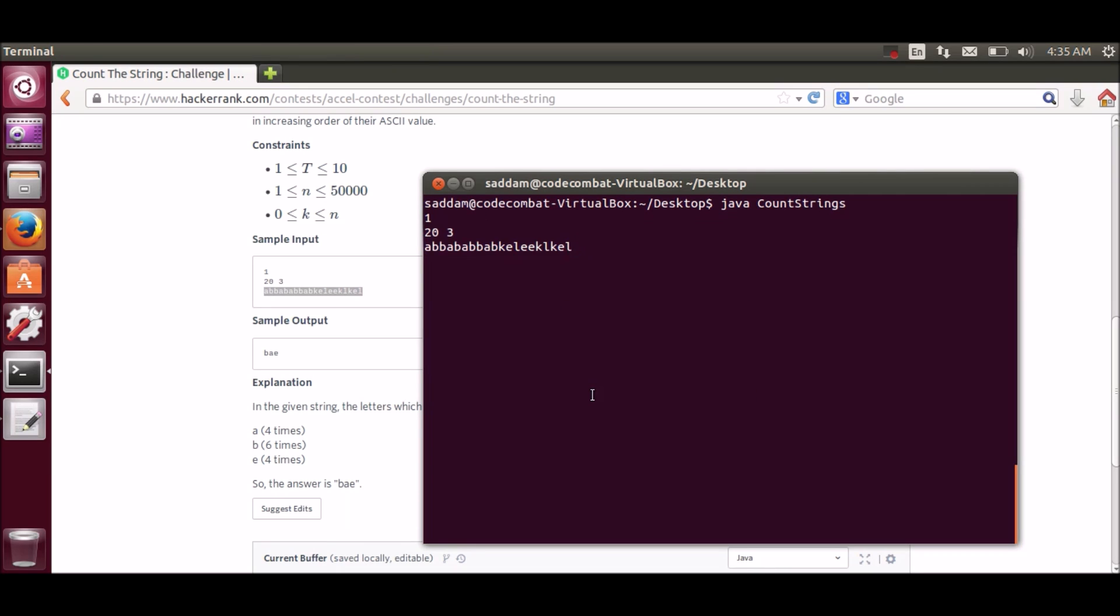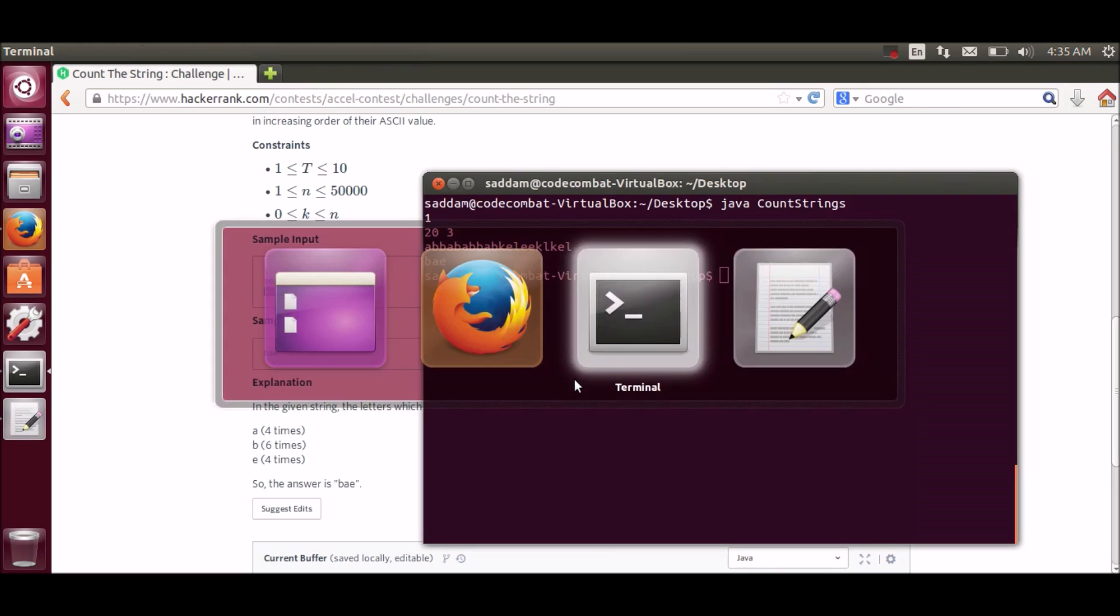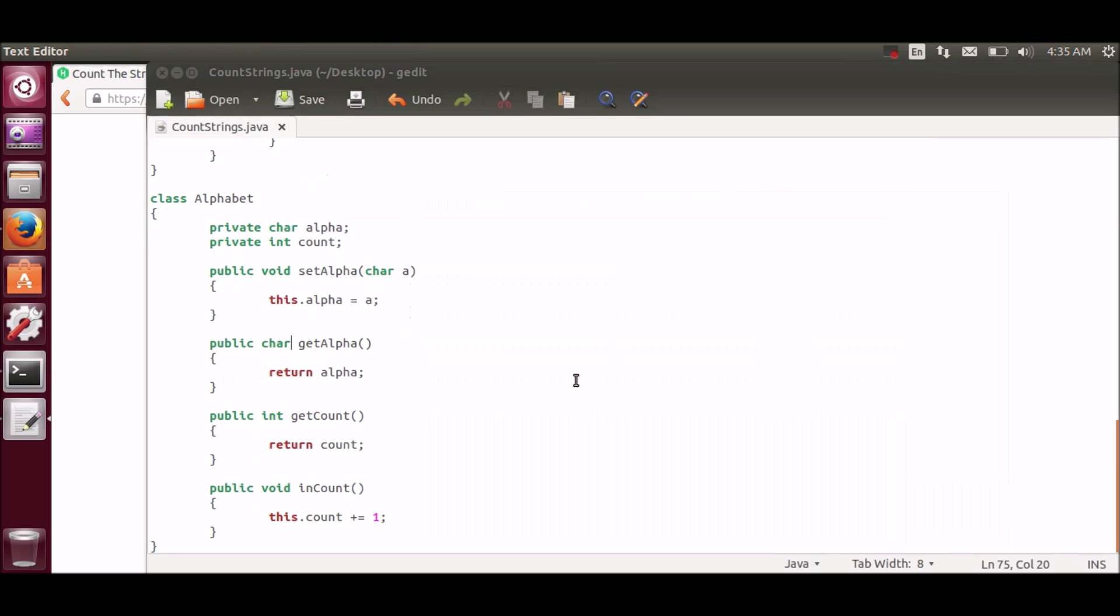Now we will run it. And it gives the correct output. Now let's submit it.